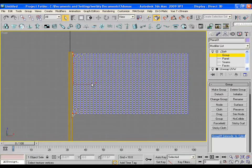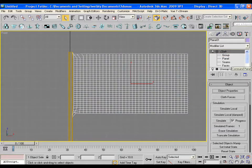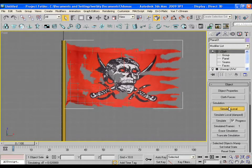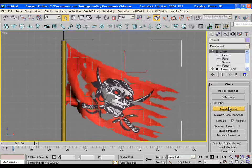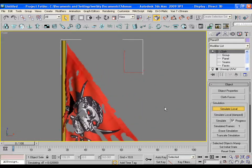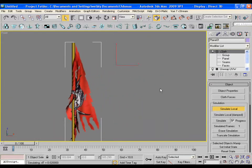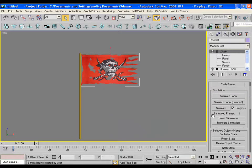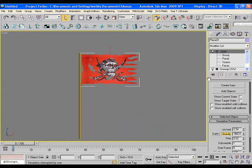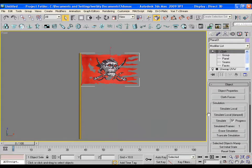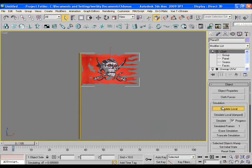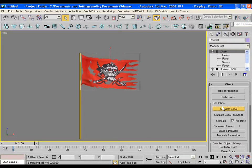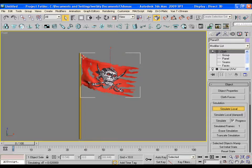Now click the flag and press simulate local. It will gradually simulate the cloth in the viewport. Go down and make the check intersection and make collision on. Press the simulate local again and you will see that the cloth simulation is happening without intersecting each other.